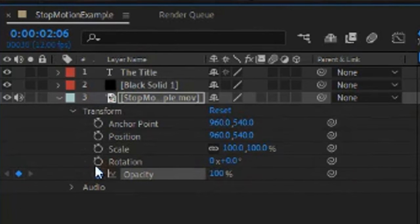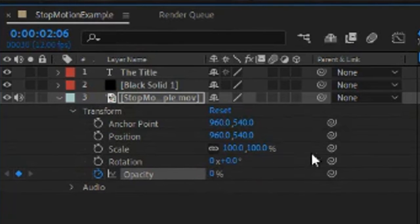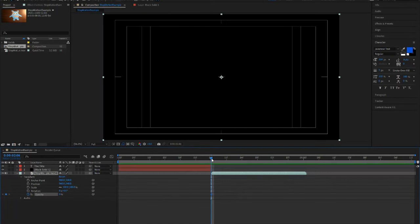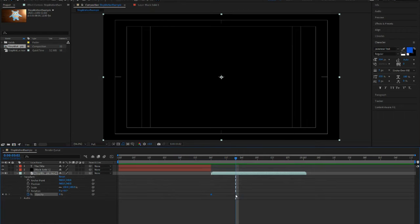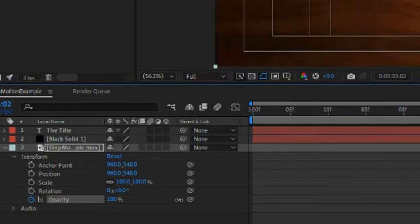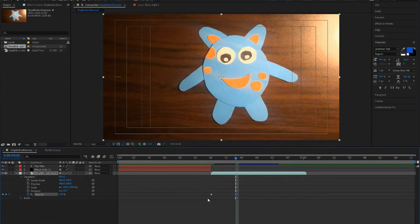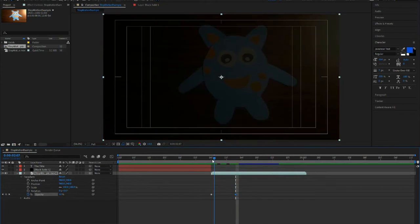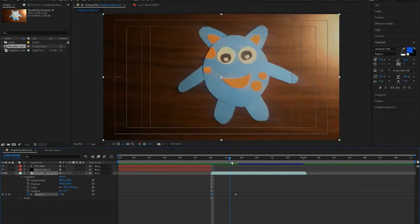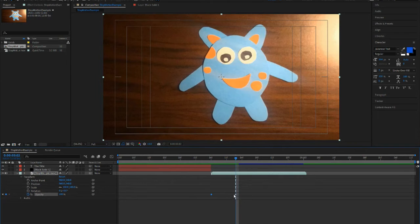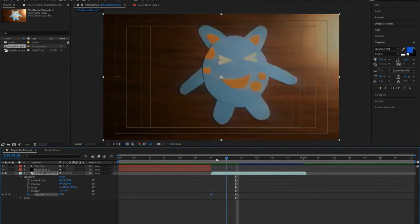So right now, I want for this keyframe to be at 0% opacity. Now I'm going to move over a couple of frames, and now I want on this frame to be at 100% opacity. So what it's telling After Effects right now is I want it to go from 0% opacity to 100% using the keyframes.